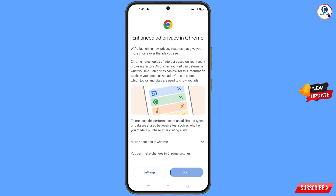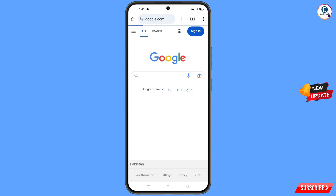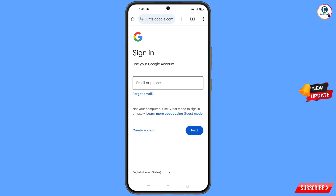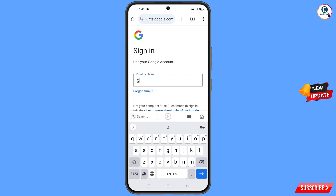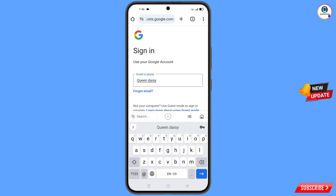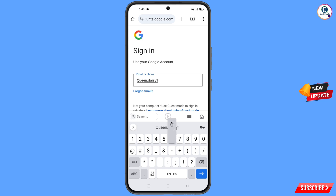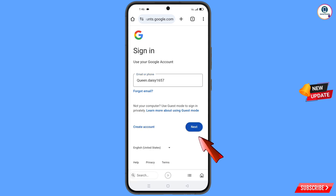Tap on got it. It will automatically open google.com. Tap on sign in. Now here you have to enter the Gmail account that you want to recover, and then tap on next.